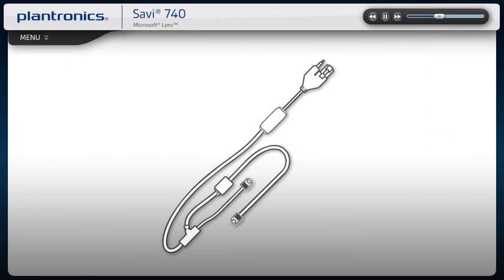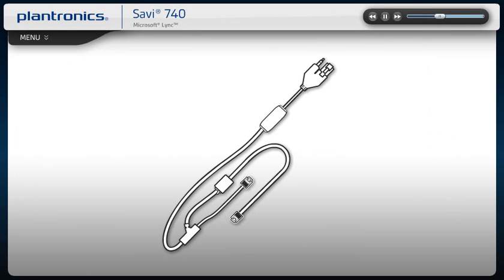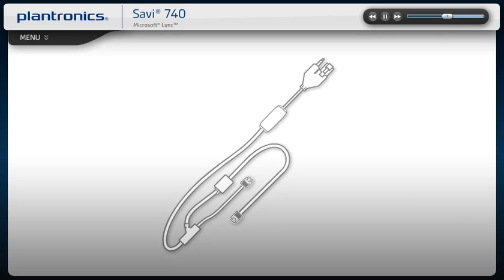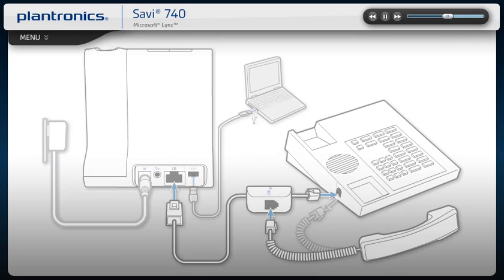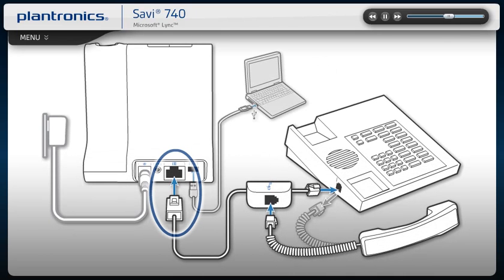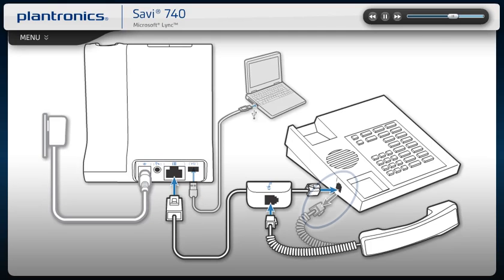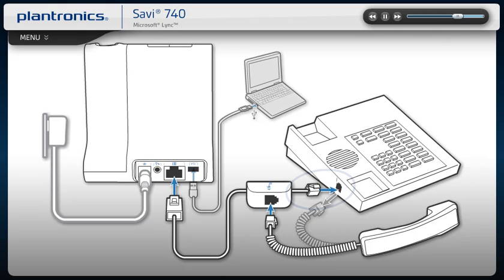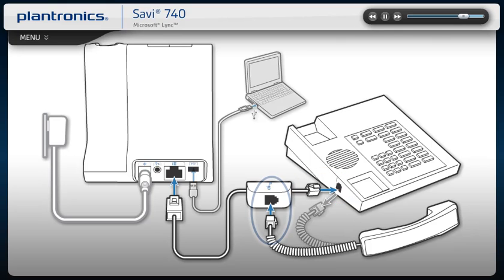If your product came with an electronic hook switch cable, please refer to the setup modules in the following sections. Connect the telephone interface cable to the jack on the base, and then disconnect the handset coil cord from the desk phone. Connect the telephone interface cable to the open handset port on the desk phone, and then connect the handset coil cord to the telephone interface cable junction box.